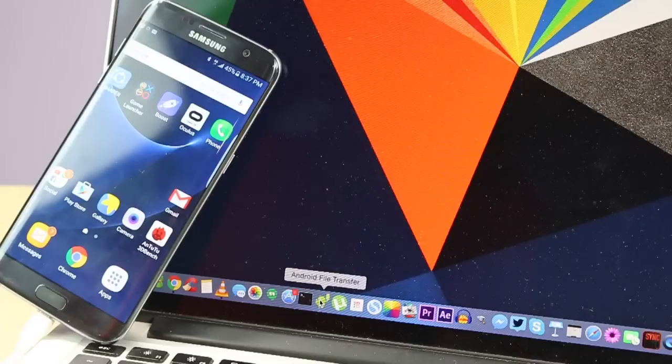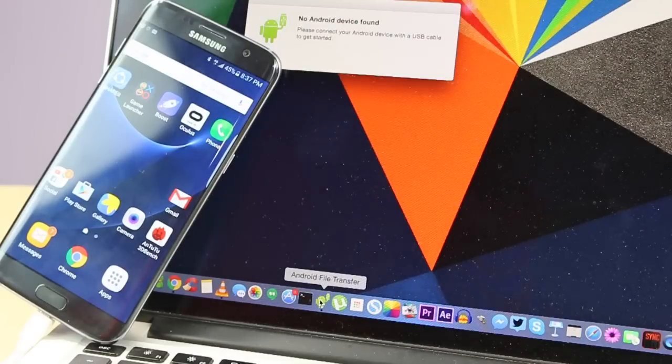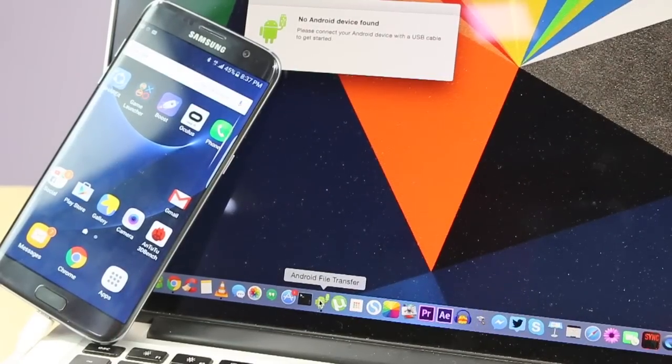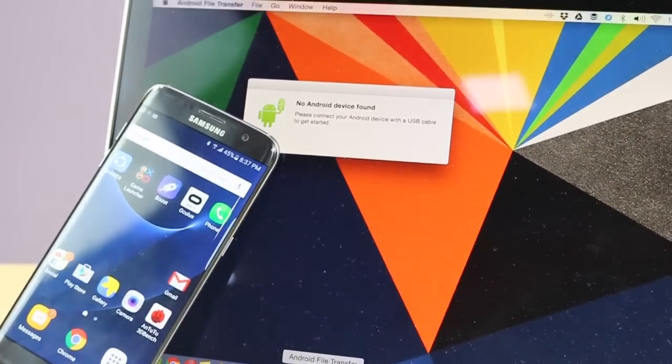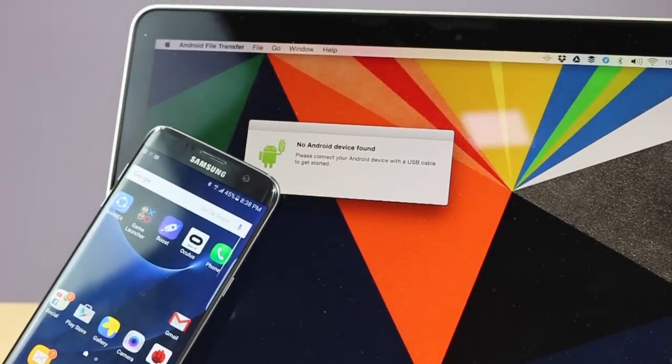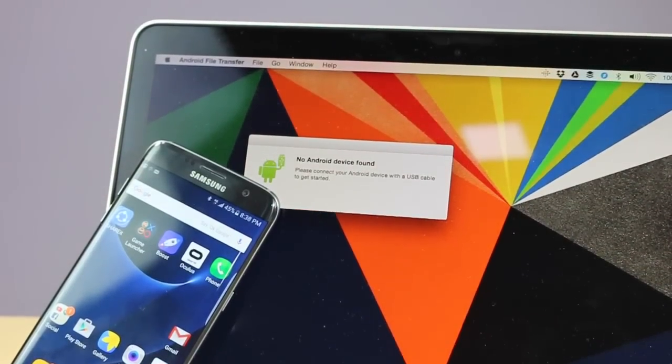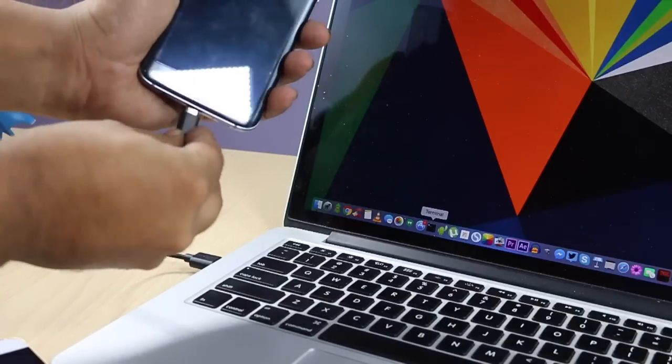When you try to connect any Android phone to your Mac with the help of a wire, it will say that no Android device is detected, and that is a problem which you might have faced.